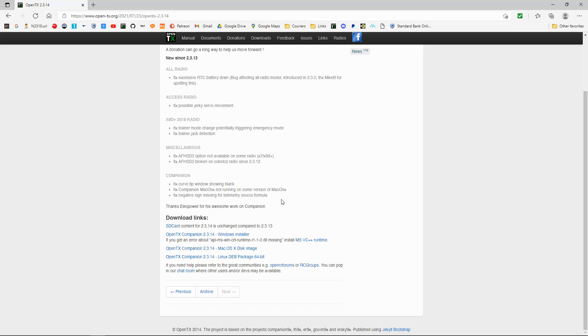It is worth updating your radio. I updated mine, all my radios and everything went as it should do.